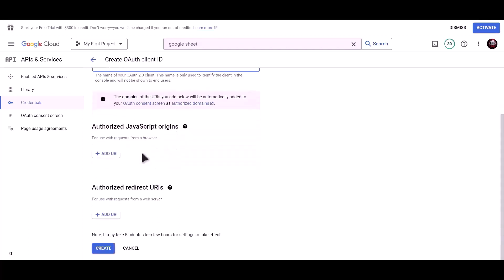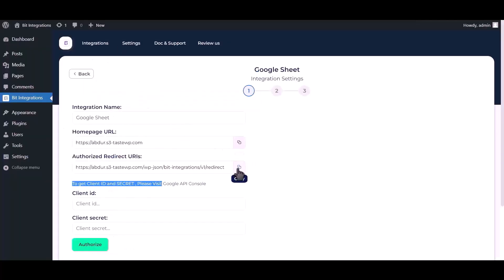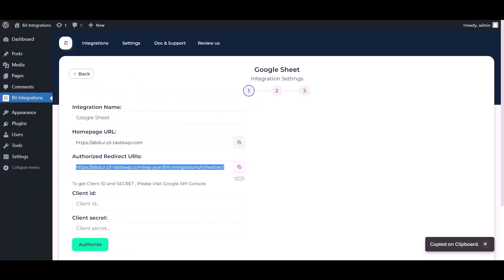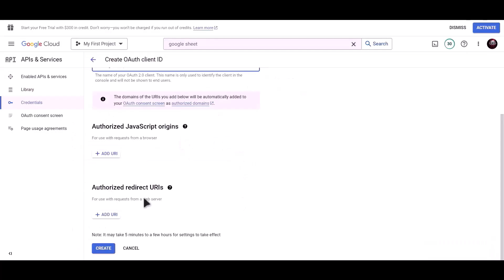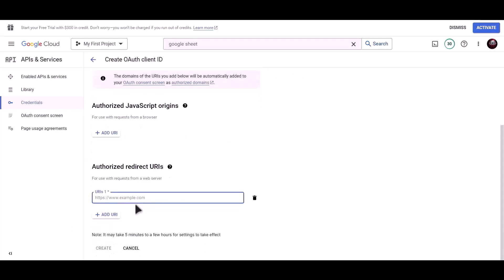To get the authorized redirect URI, go to the BID Integrations dashboard and copy the authorized redirect URI. Paste it here, then click Create.